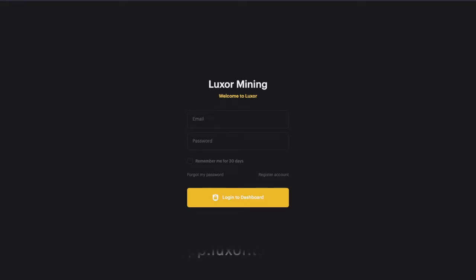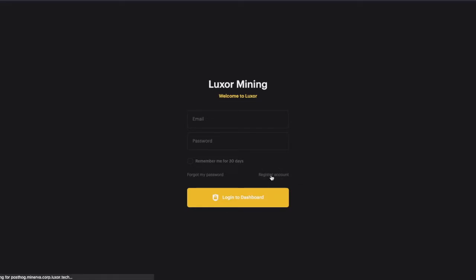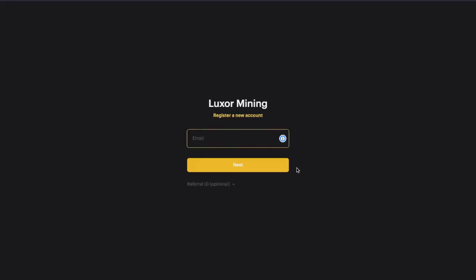First you gotta go to app.luxor.tech and create an account. So you go to register account.